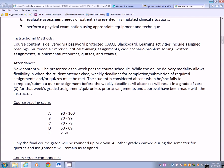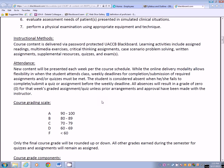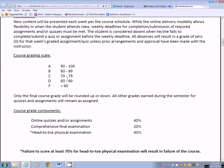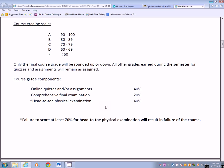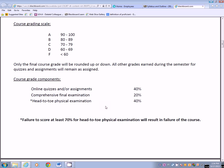If you know you're going to miss, you need to get with me. The grading outline goes by the general campus criteria: 90 to 100, 80 to 89, 70, and 60. Only the final course grade will be rounded up or down; all others will remain the same. Your grade is computed as follows: online quizzes and assessments are 40%, the comprehensive final exam is 20%, and the head-to-toe physical exam is 40%. Failure to score at least 70 on the head-to-toe physical exam will result in failure of the course — but I have not ever had that happen, so don't panic.